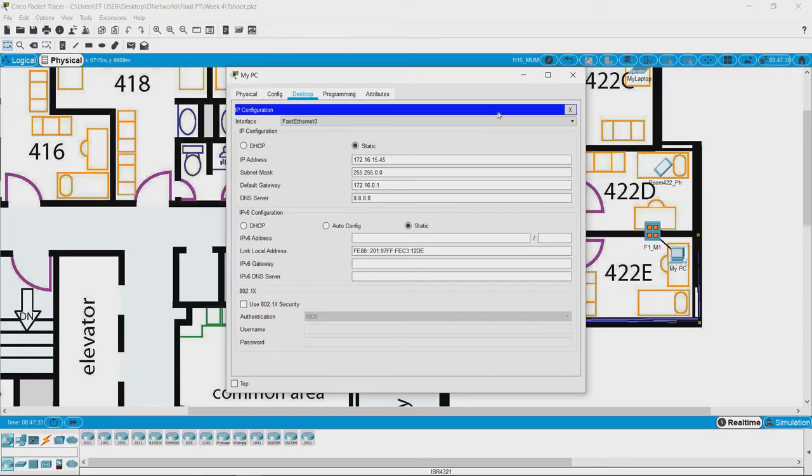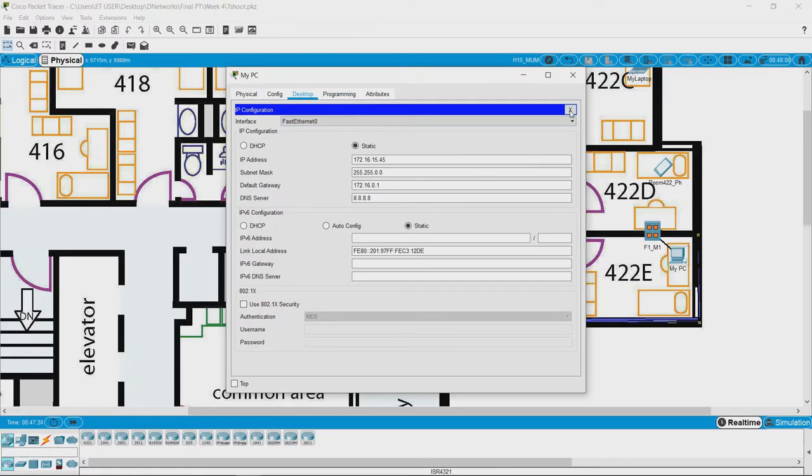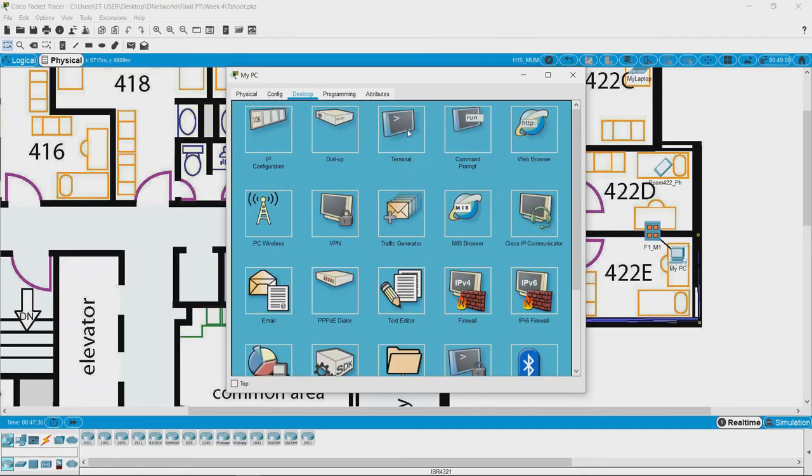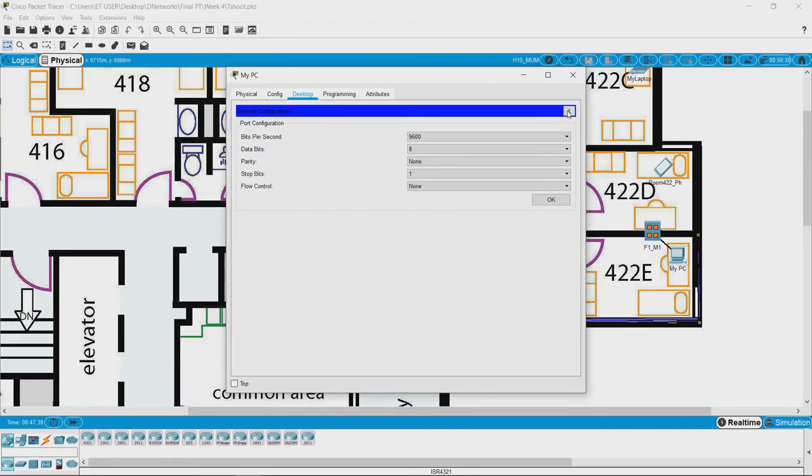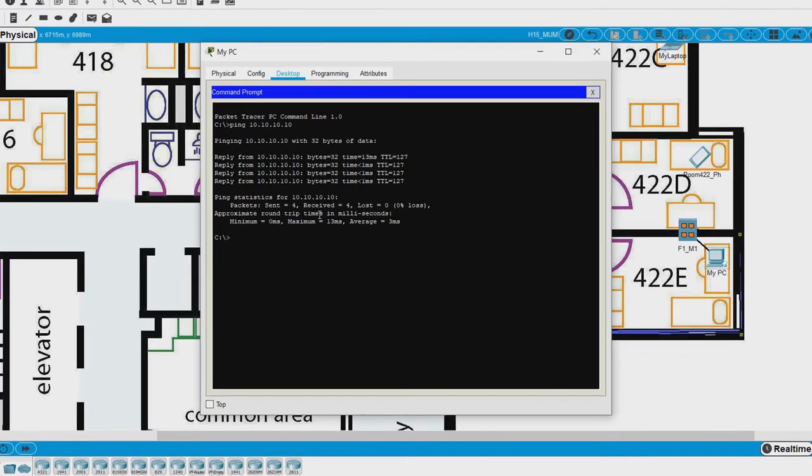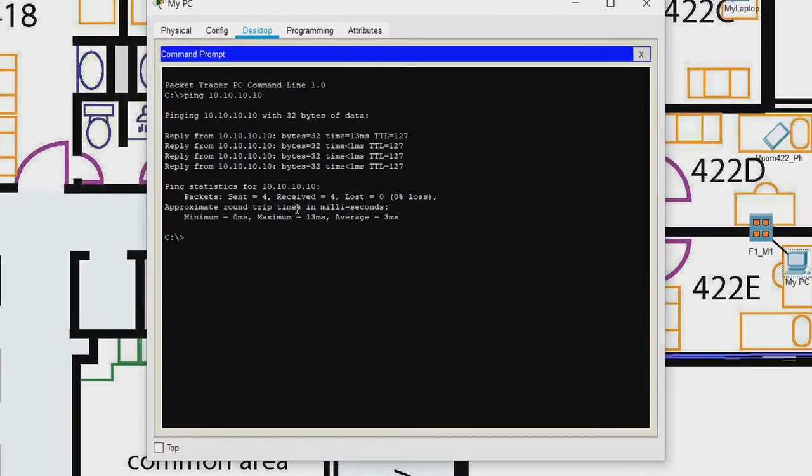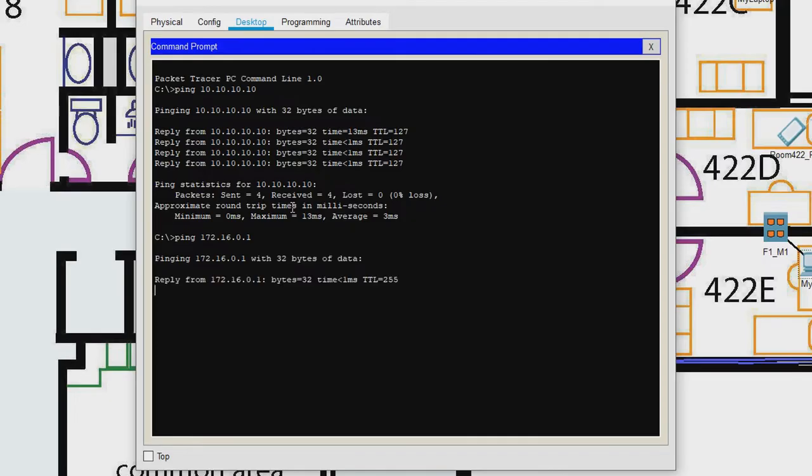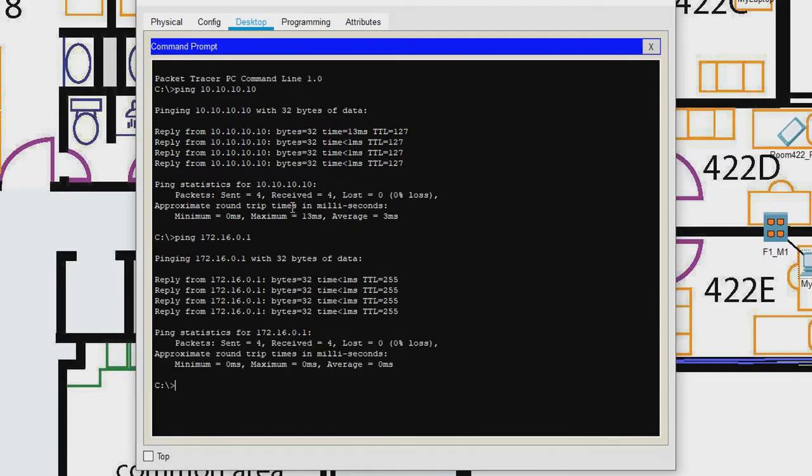Let us go back to the desktop and try to ping, oh sorry not the terminal, we need the command prompt. What we have to type is ping 172.16.0.1 and we see our pings are successful. That means our PC is successfully connected to the gateway. Till the gateway there is no problem.